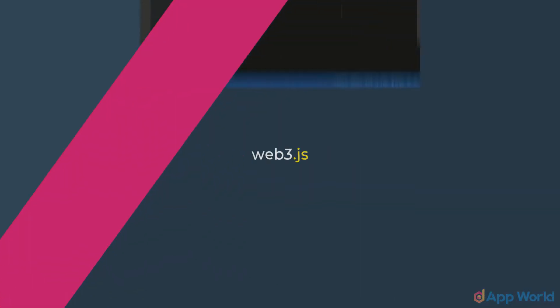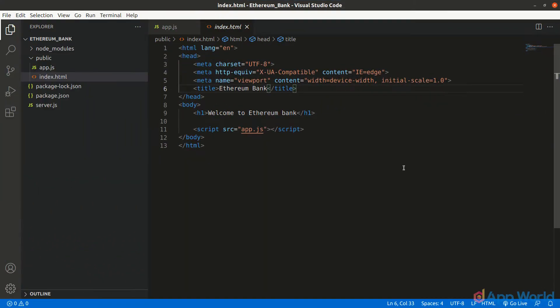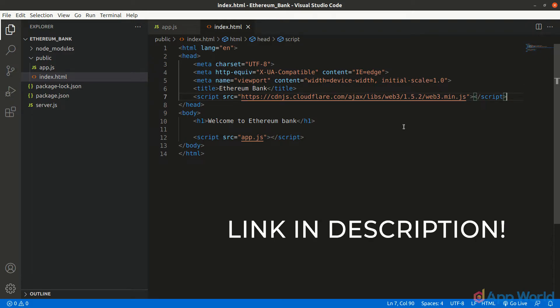In the index.html file, we can add web3 as a script from Cloudflare CDN in the head tag. The link for this CDN is given in the description.